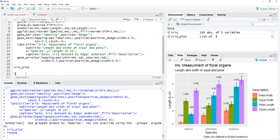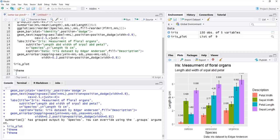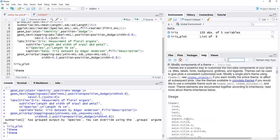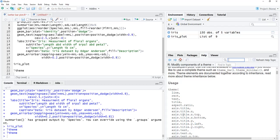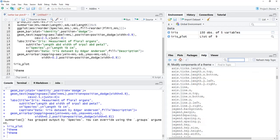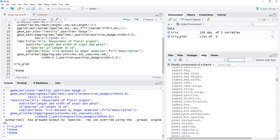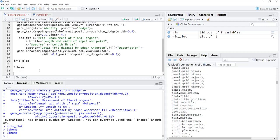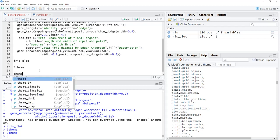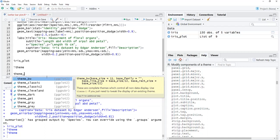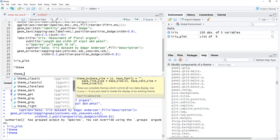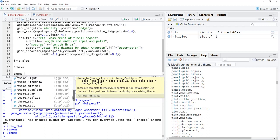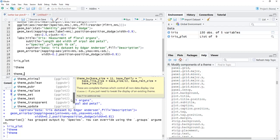Theme is a function which controls all non-data attributes of a plot, like legend position, text font, text size, etc. We can control each non-data plot element using the theme function, but it's too much to learn. Ready themes are available. In RStudio, type theme underscore and a dropdown list will appear. Scroll through the list.